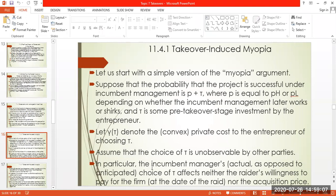In particular, the incumbent manager's actual, as opposed to anticipated, choice of T affects neither the raider's willingness to pay for the firm at the date of the raid, nor the acquisition price.